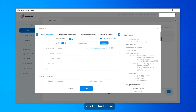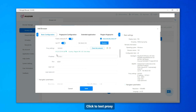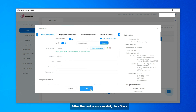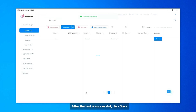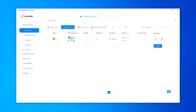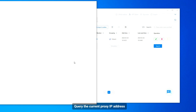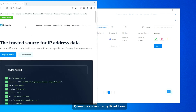Click to test proxy. After the test is successful, click Save. Then query the current proxy IP address.